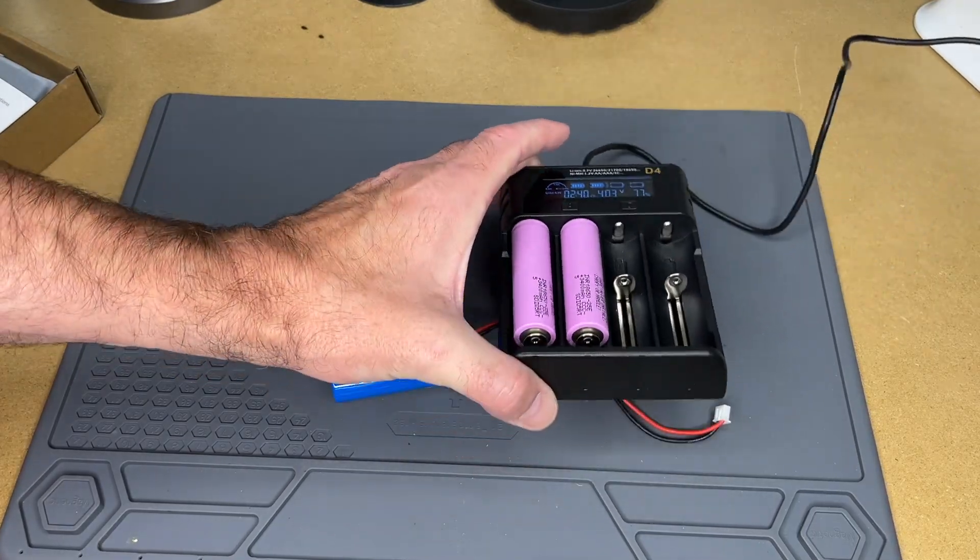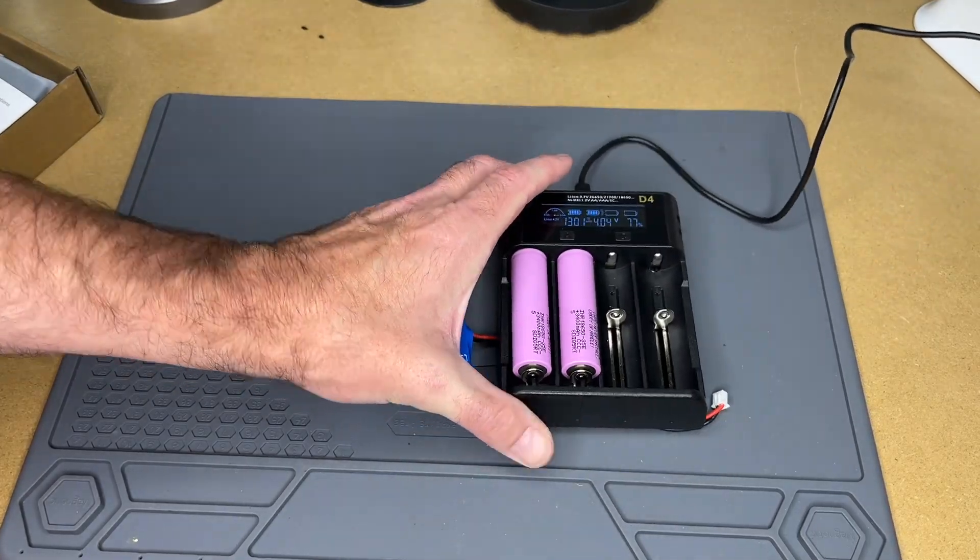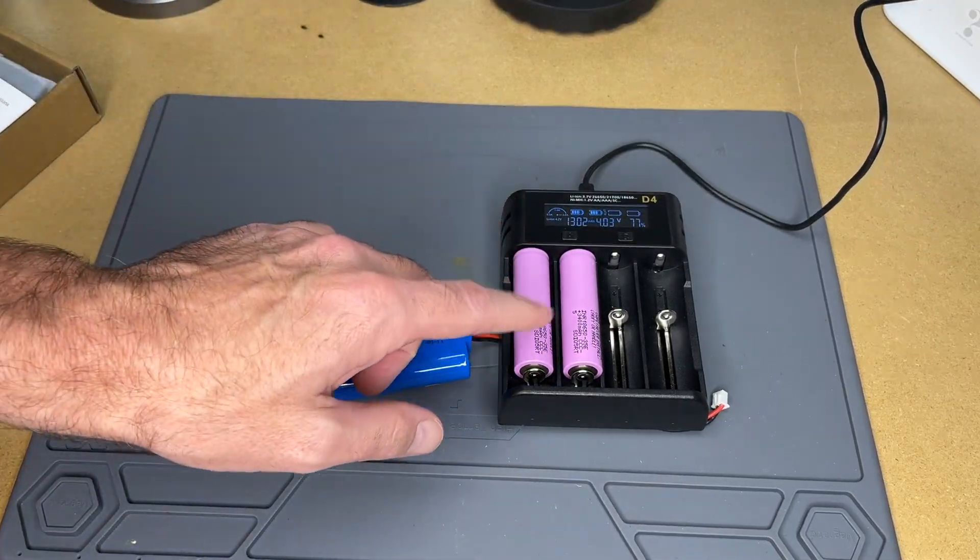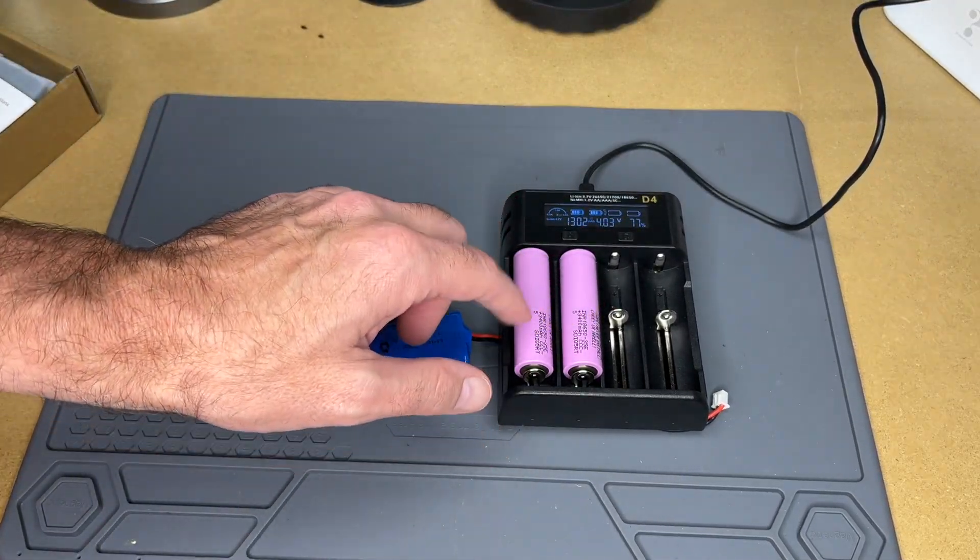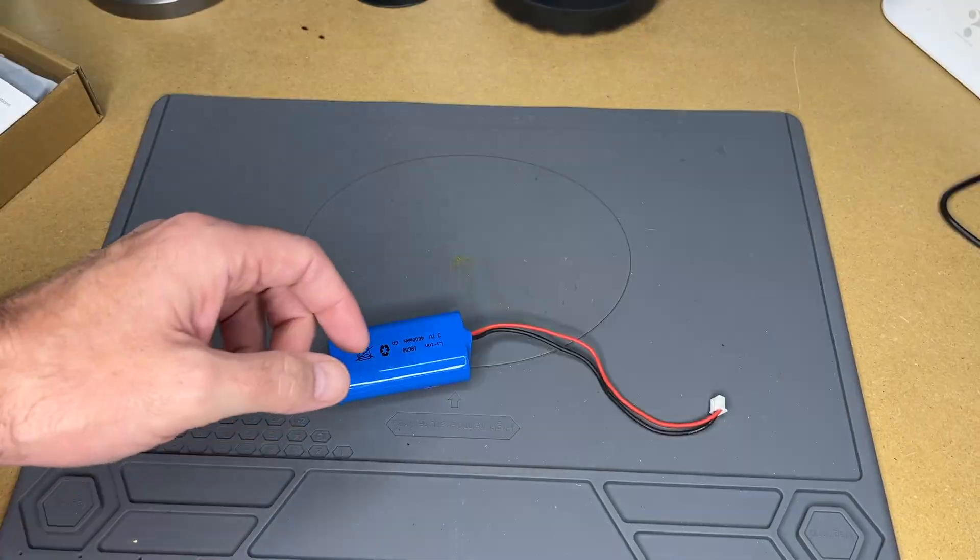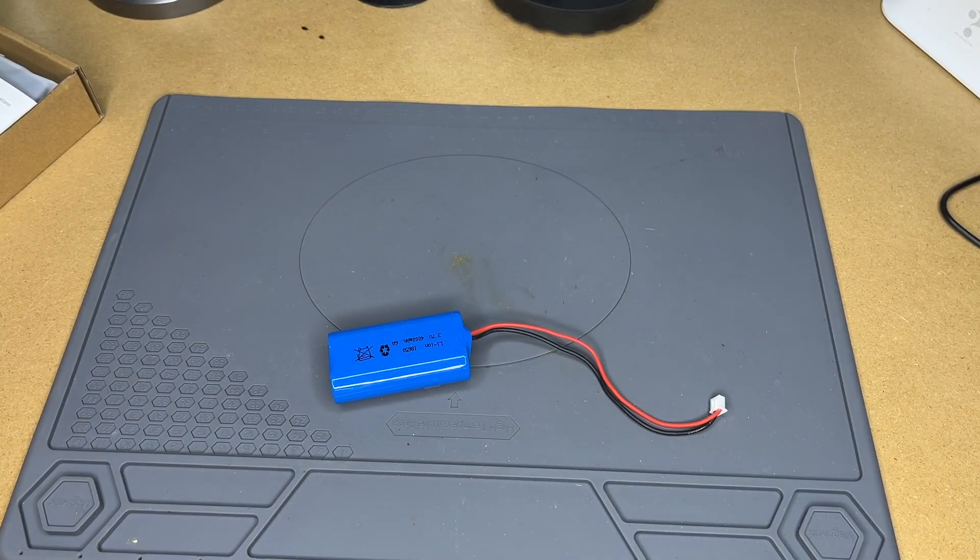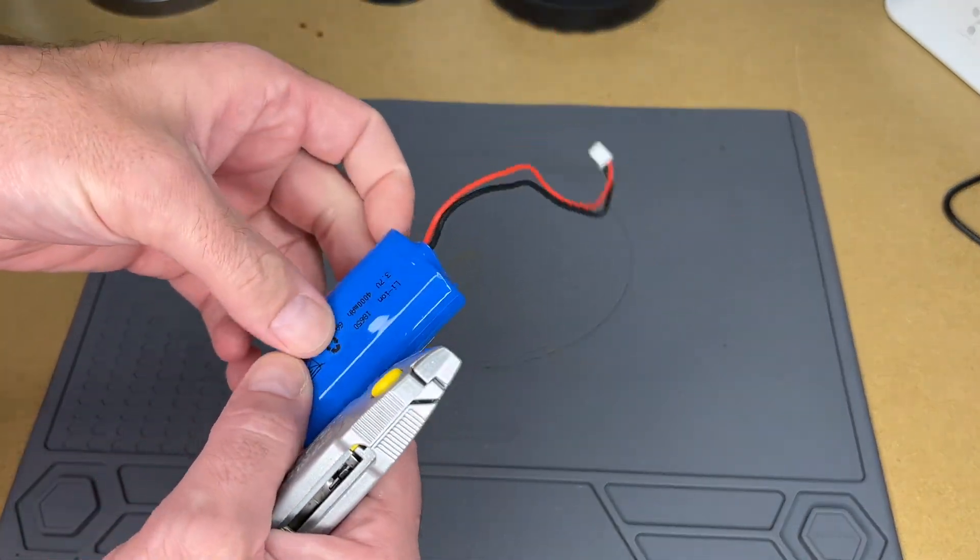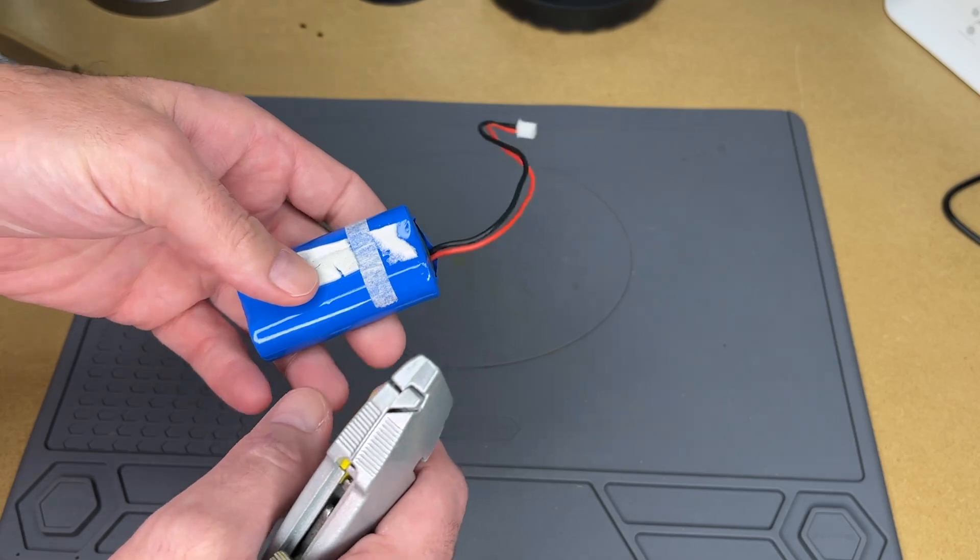This battery charger here just plugs into USB and I made a video on that. Let's get this open. I feel like there's something in here like maybe some circuitry.